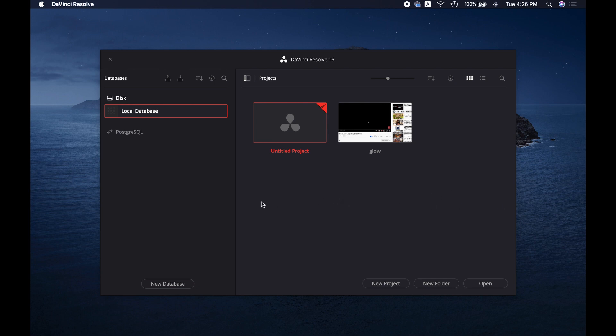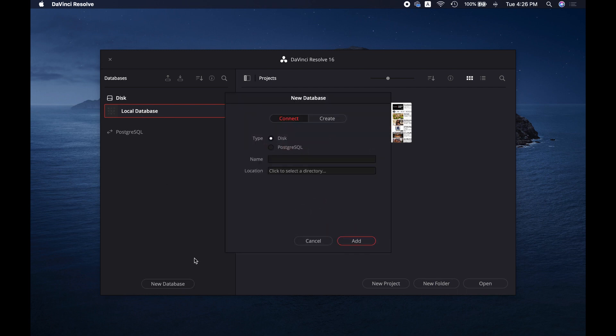Now go to the database section and click on New Database to create a new database. I don't have any additional database here to connect other than the local one.